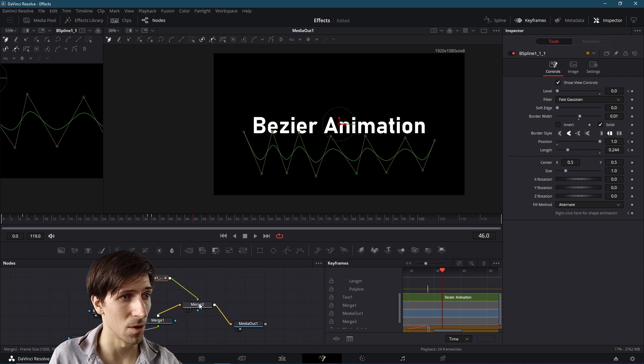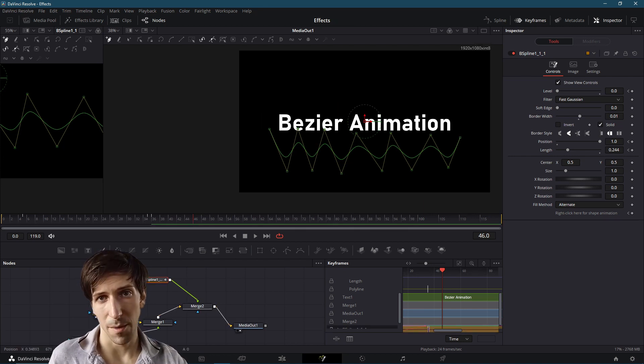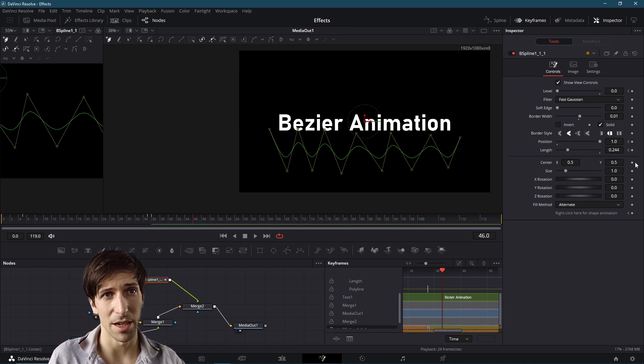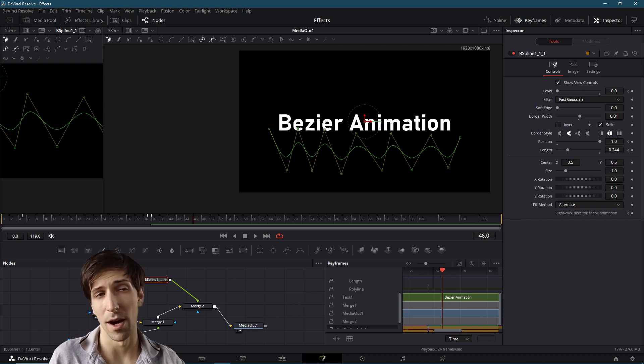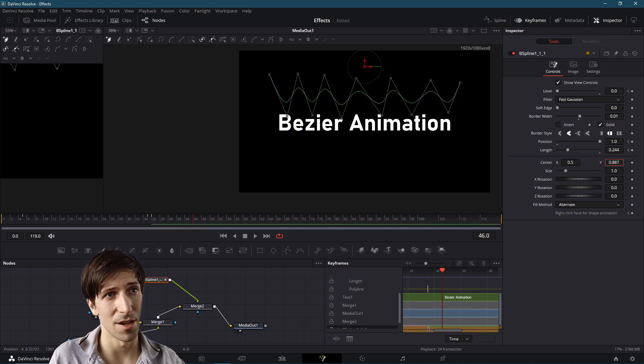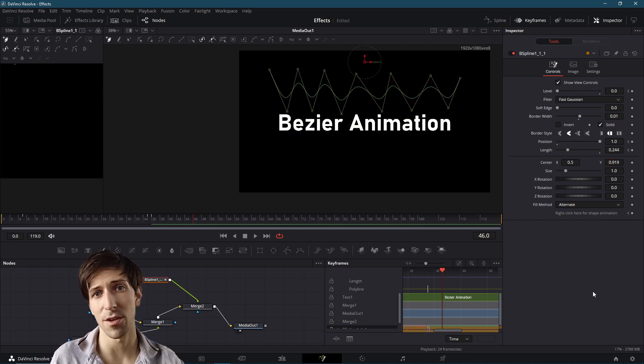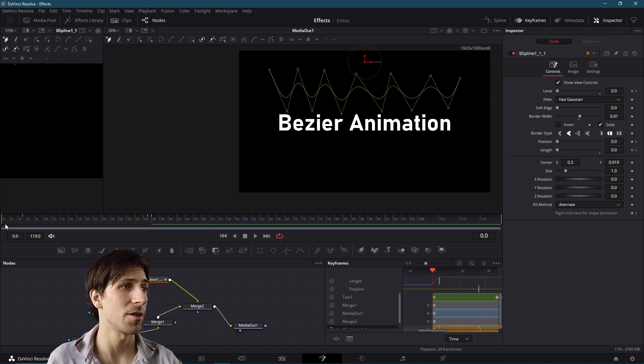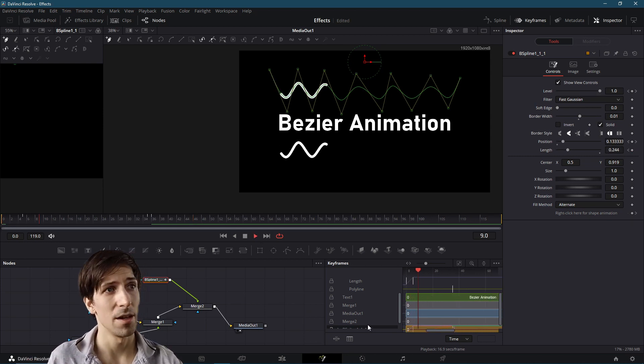So with this copied Bezier node, rather than modifying the points individually, I'm just going to take the center Y value, and I'm going to adjust it upwards. So it's going to be the same animation just positioned upwards on our screen. So now if we go to frame zero and hit play, we're going to have two of those lines playing back for our little title sequence.